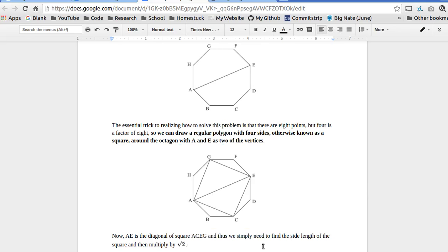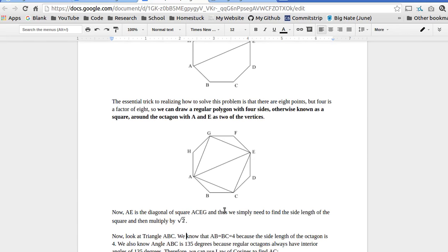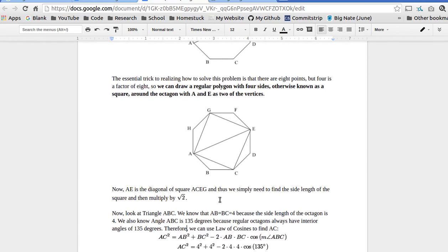And it gives us a way to do this using law of cosines, since AB and BC are both four according to the problem, that's the side length, and then in any regular octagon, the interior angles are 135 degrees, so angle ABC is 135 degrees.